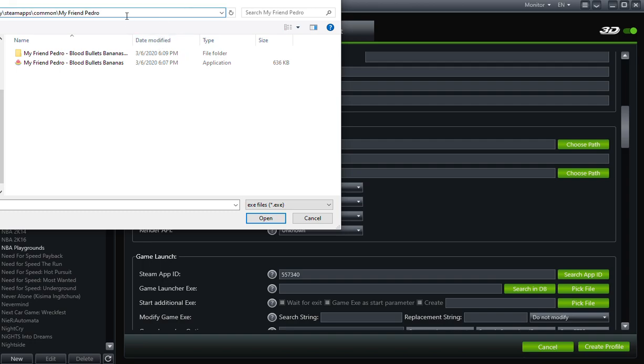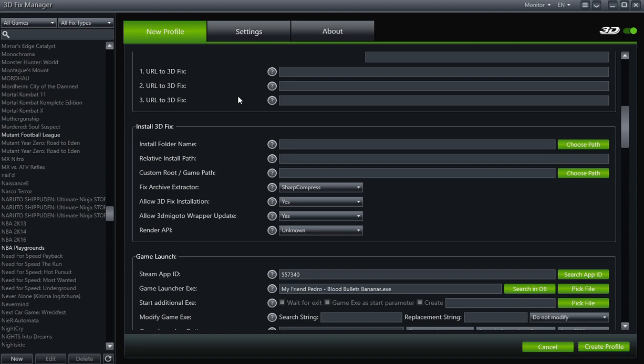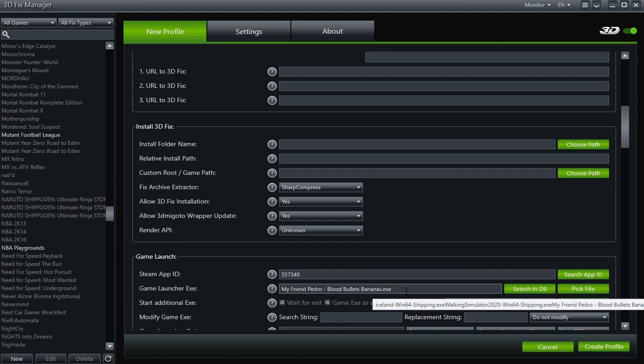Actually, we're not going to do anything else, we're just going to copy-paste this. So you can just remember it says My Friend Pedro—so that's the main folder. That's where you install the 3D fix, and that's also where the game executable file is. So just click on My Friend Pedro Blood Bullets Bananas, and it'll put the name of the file here: My Friend Pedro dash Blood Bullets Banana.exe.